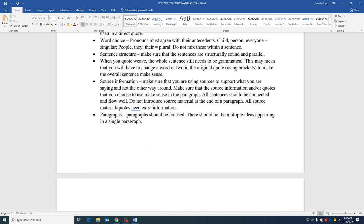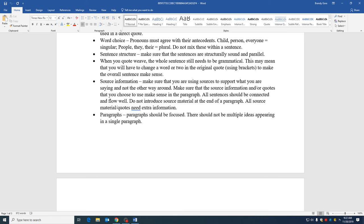Make sure that you are using sources to support and that whatever quote or source information you drop into a paragraph needs to make sense. The sentences before it and after it should make sense. And don't just introduce source material at the end of a paragraph, because source material needs explanation.